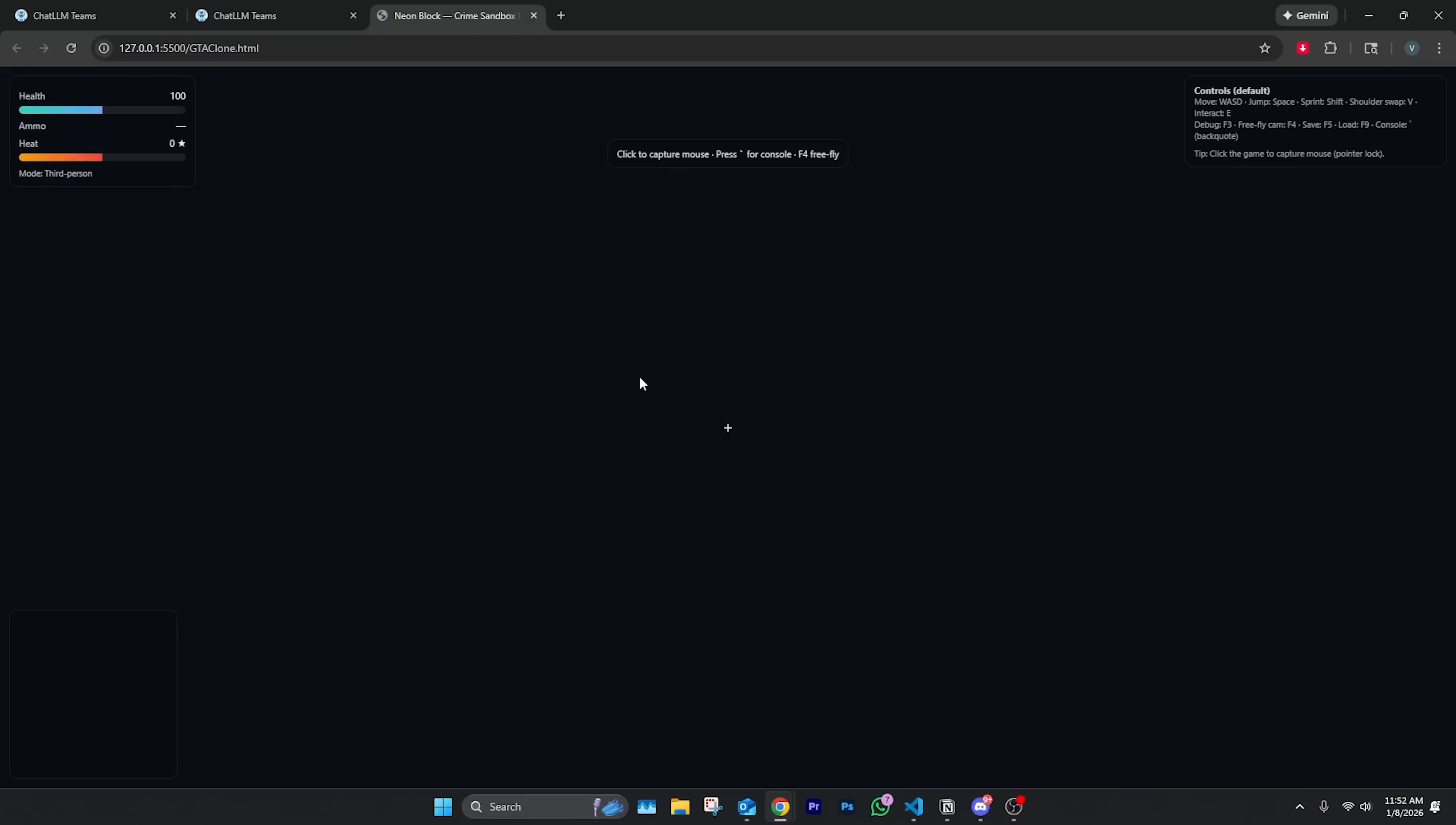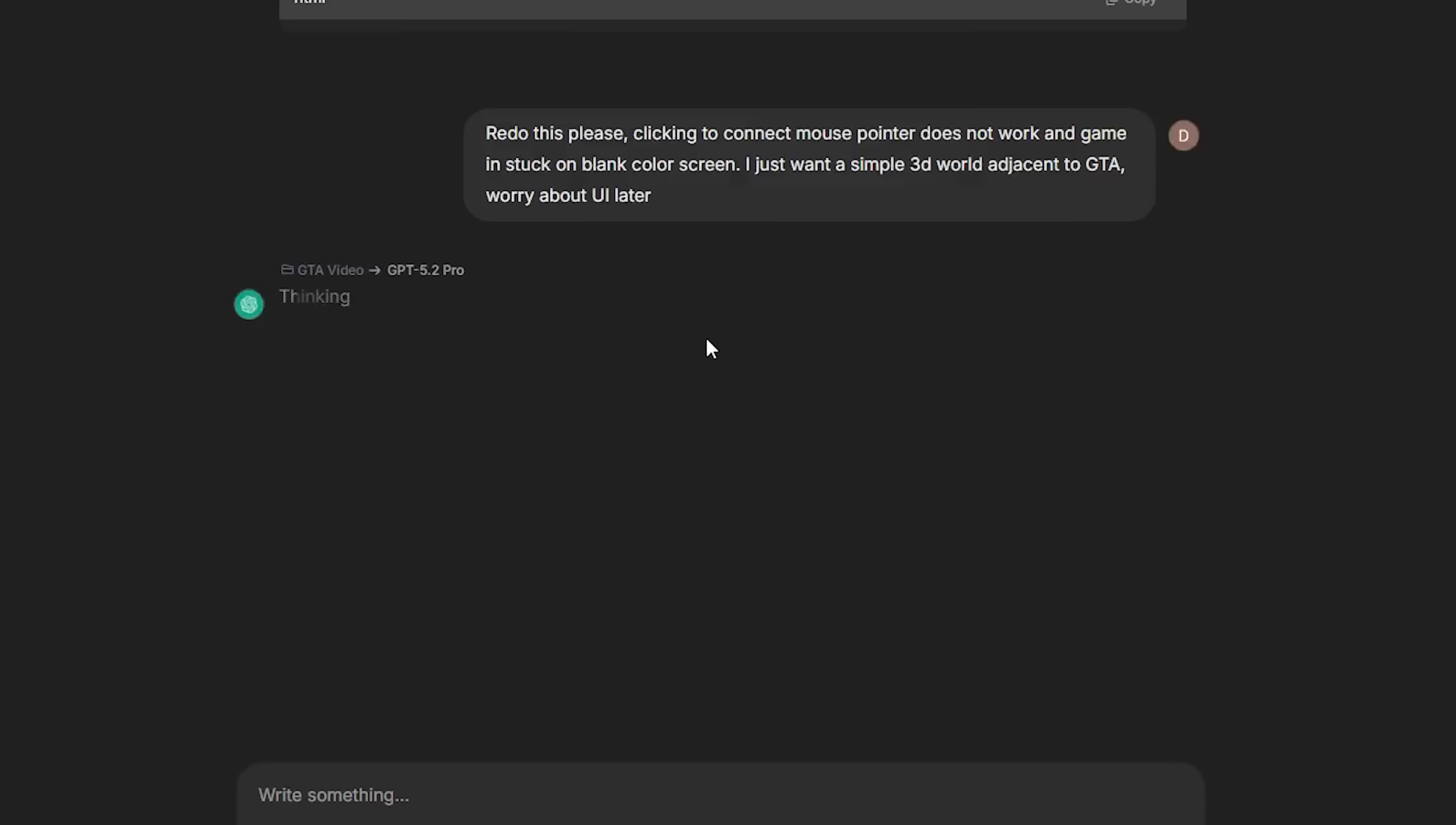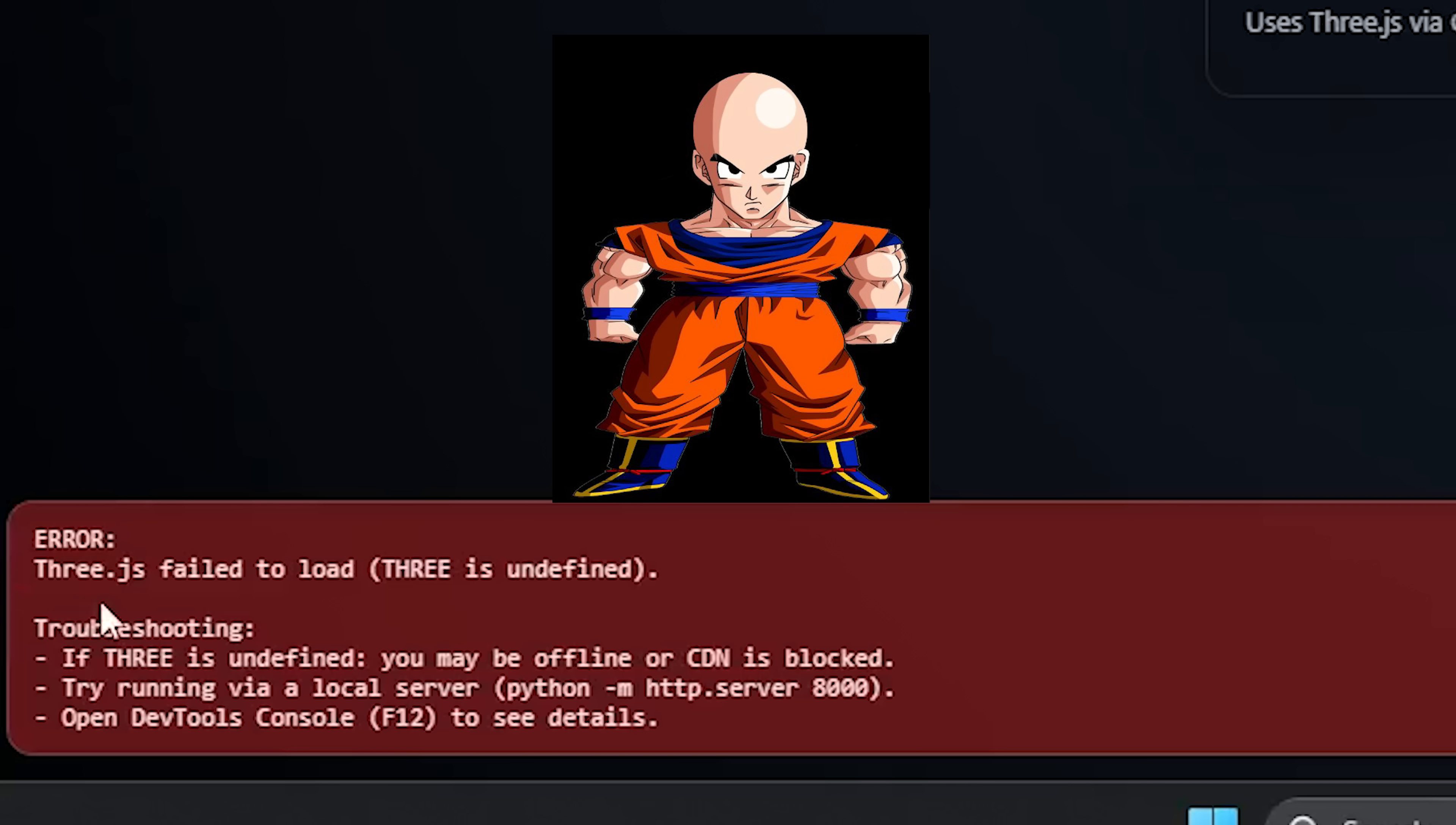It finished coding, looks good. We're going to copy this and put it inside the file, here's going to call this GTA clone. Let's paste it in, save it, and okay, nothing is happening. I'm going to need you to redo this, so this is your second attempt here. I gave it the second prompt, I just told it to pretty much fix it. The mouse pointer thing doesn't work, it's a blank screen. ChatGPT finished this one fairly quickly. Let's copy and paste it. Let's run this bad boy.